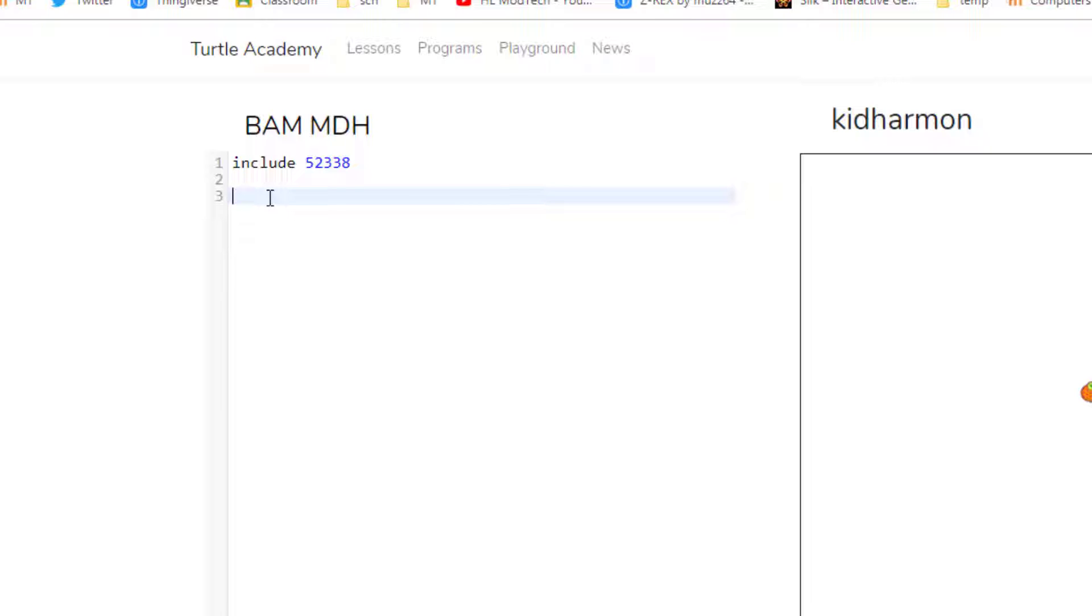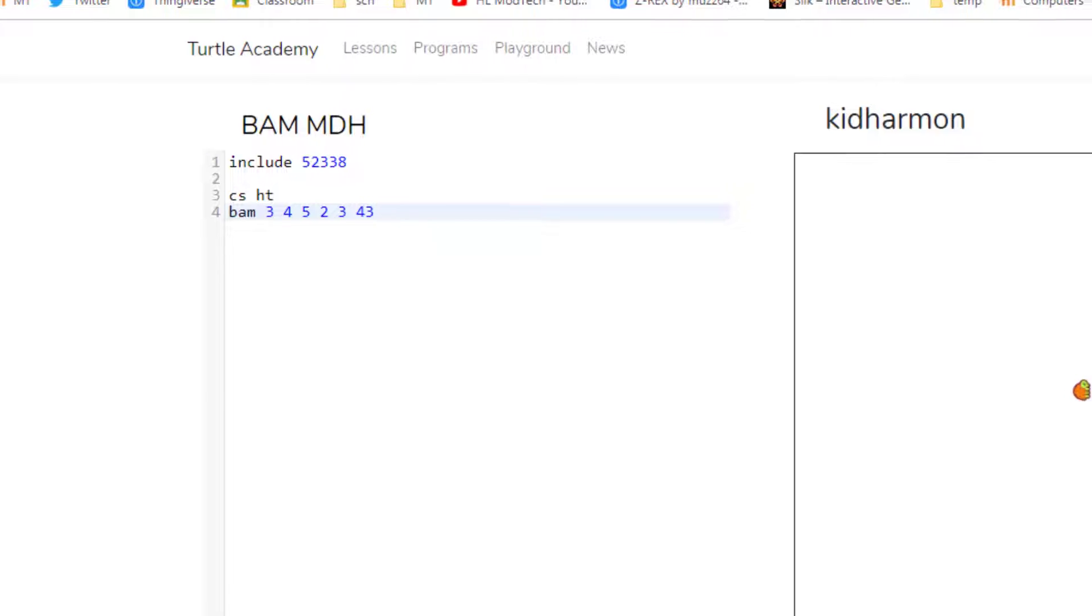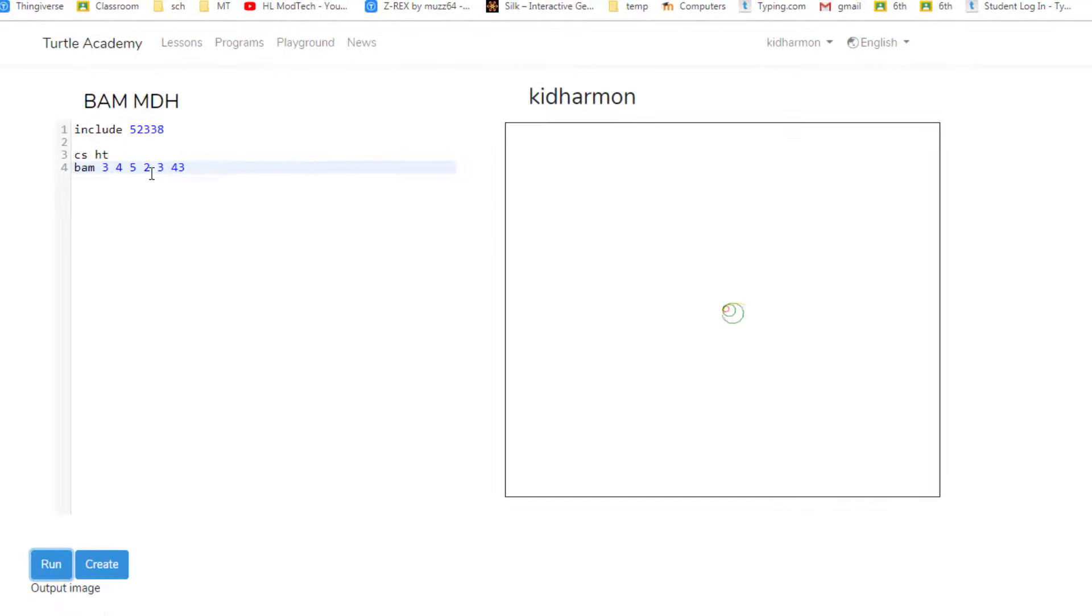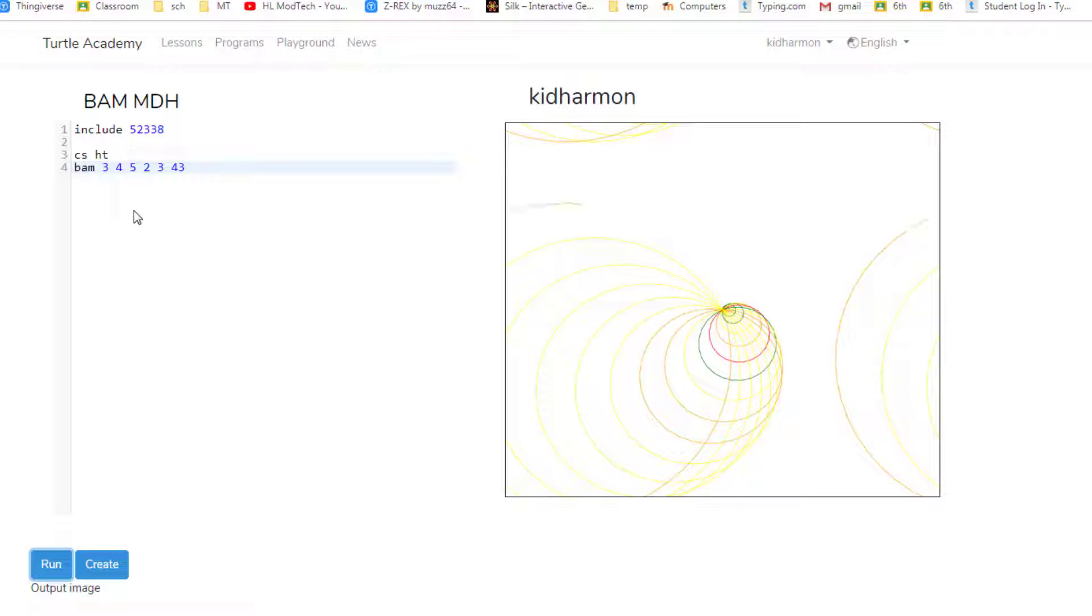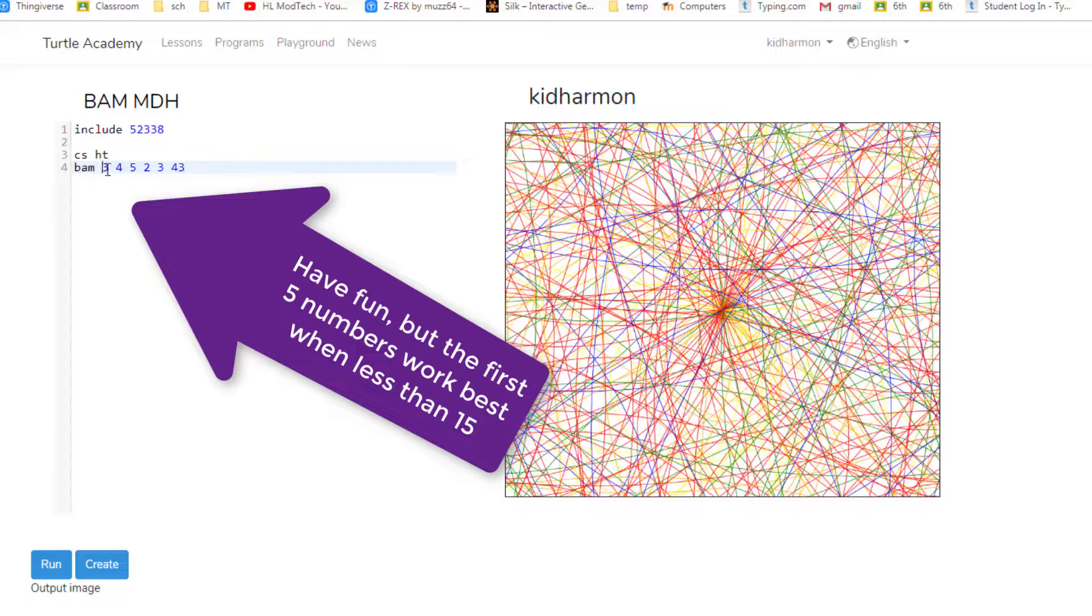You can simply do CS hide turtle, press enter, and then type BAM. You just need to put six numbers after it. There's one, two, three, and then I'm gonna put four, five, and my last number is gonna be 43. So there are one, two, three, four, five, six numbers. And when you hit run it will include that code to make an awesome shape on your screen.